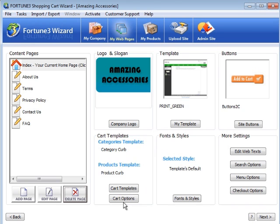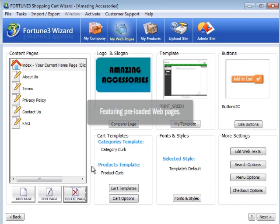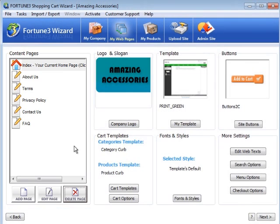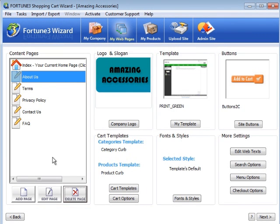To make things easier, the Fortune 3 wizard also comes preloaded with webpages. Want to redesign your template or change a web page? Just click to edit.